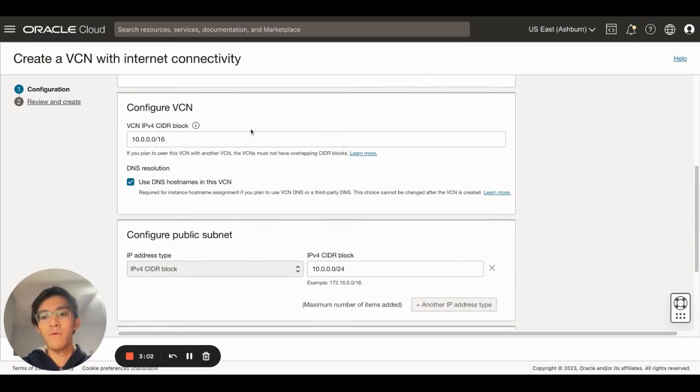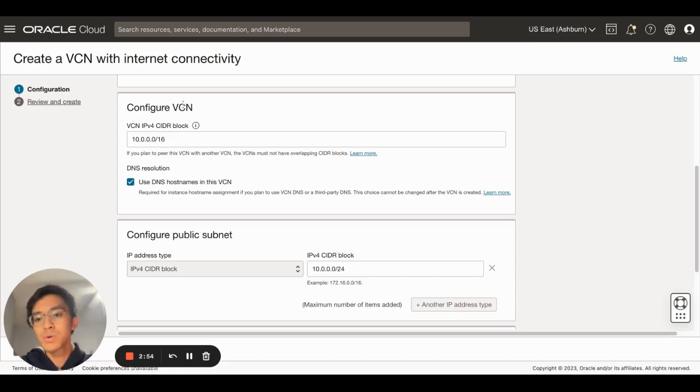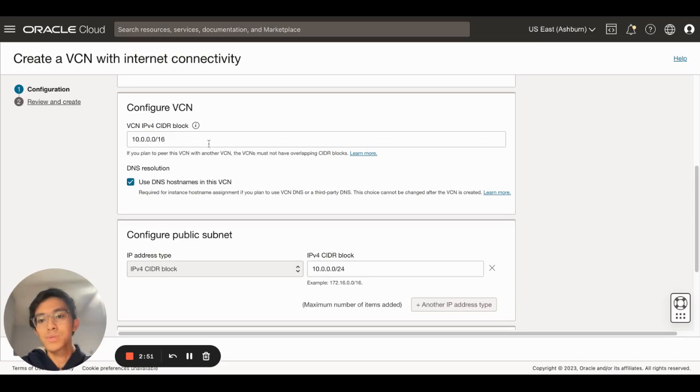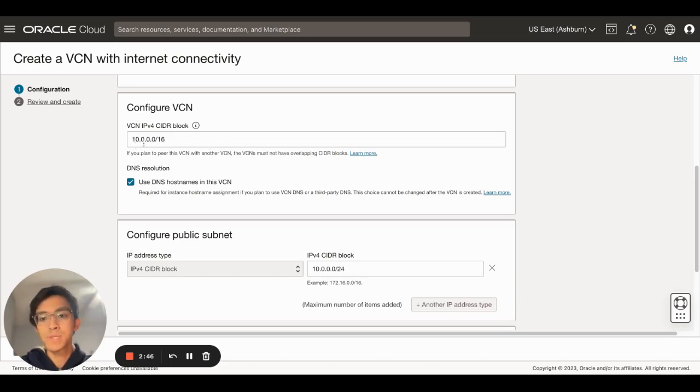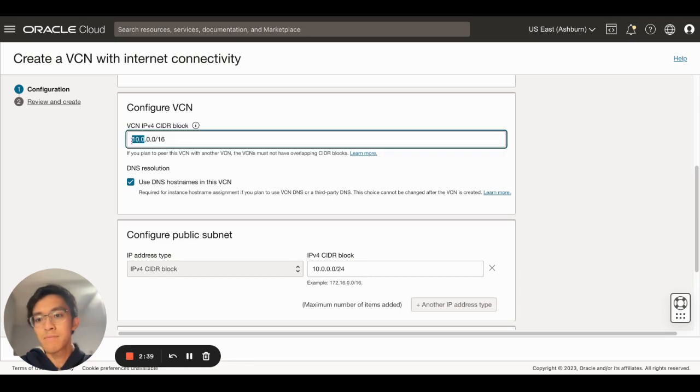In this section you can choose your IPv4 CIDR block, which is the range of IP addresses that will be delegated to this VCN. Oracle allows up to slash 16 range of IP addresses, meaning in this particular case my VCN will have an IP address starting with 10.0.0.